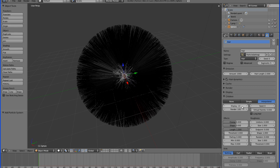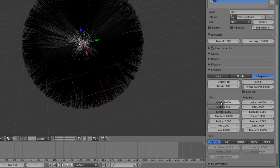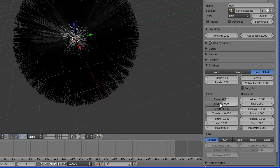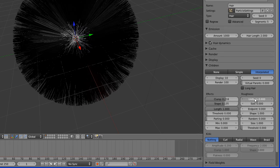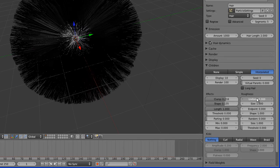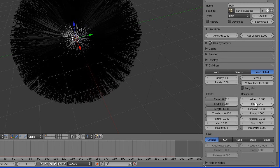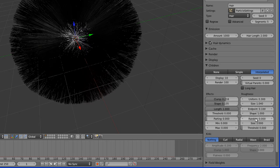Under Children there are all sorts of parameters — go ahead and experiment. You can increase or decrease these values to your liking until you get something you want in your render. Changing all of these affects things like roughness, and they create randomness in the particle system. The more random your particle system looks, the better — especially if you're doing fur or grass — so just add a little bit of randomness wherever you can.